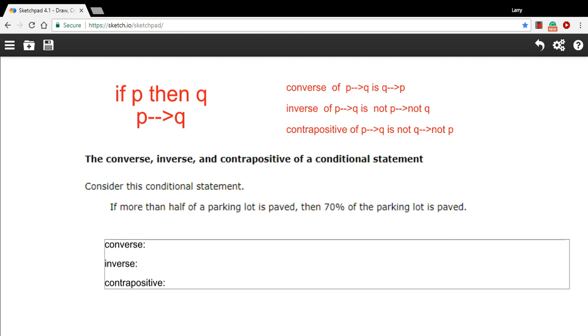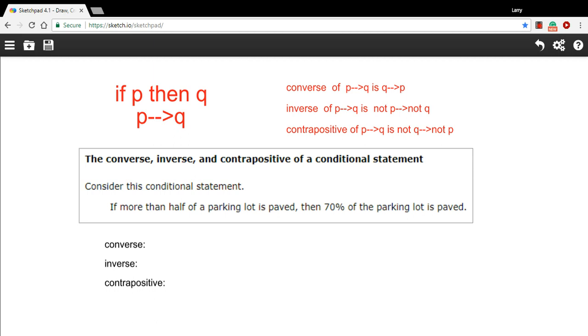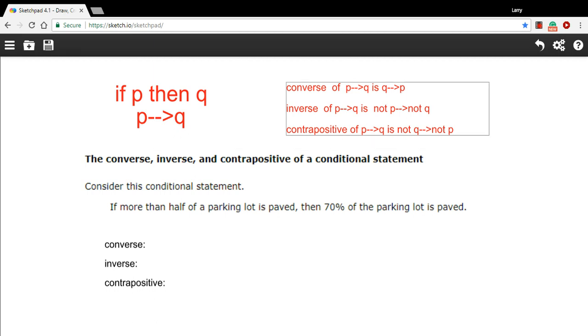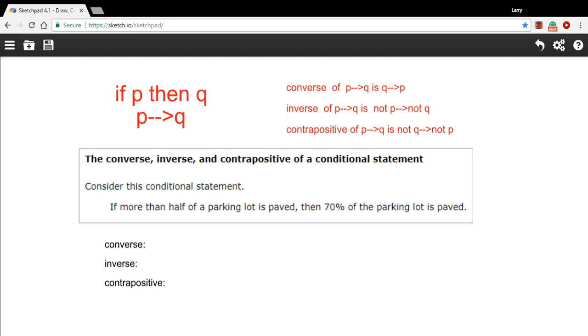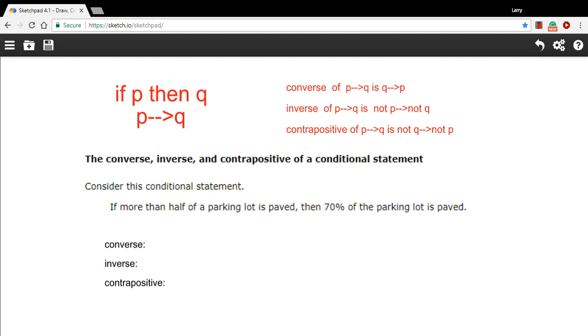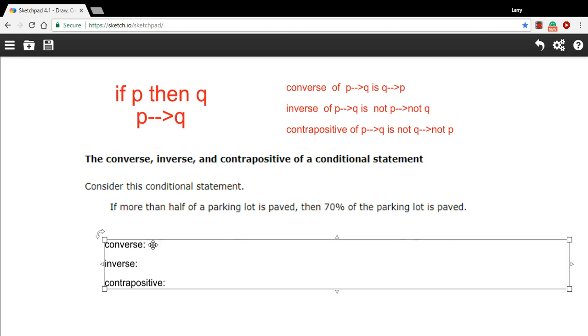We want to find first the converse of this conditional statement. The converse of if P, then Q is if Q, then P. So you take the hypothesis and the conclusion, and you just switch them around. So the conclusion is going to go first, the hypothesis is going to go second.